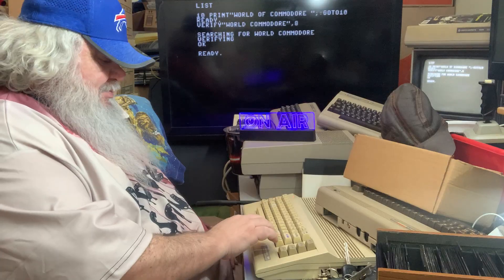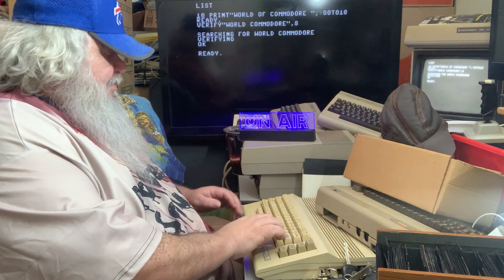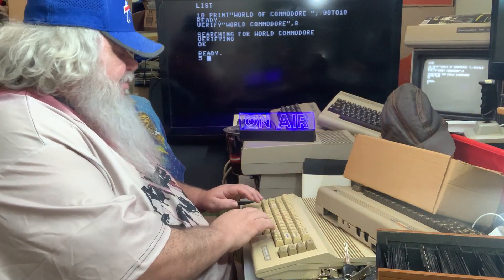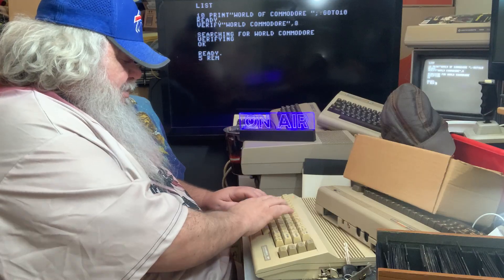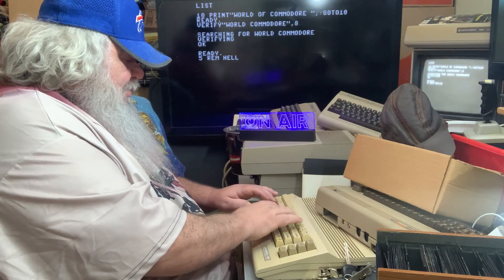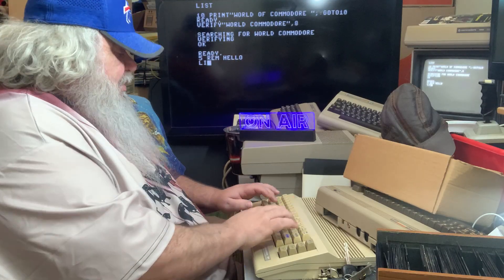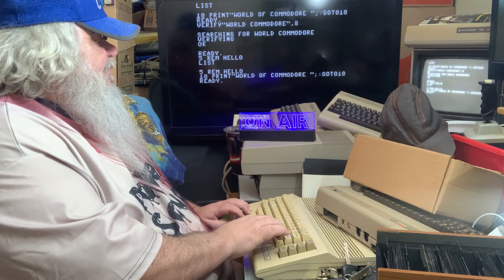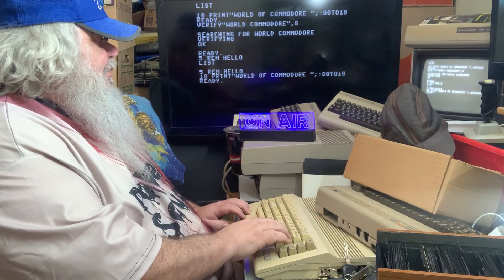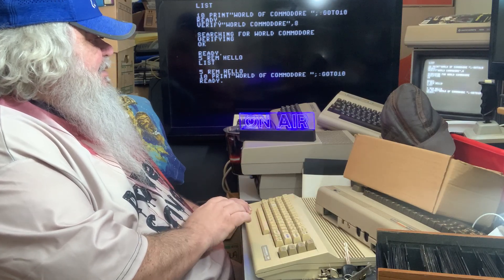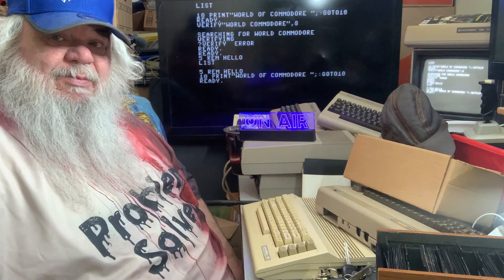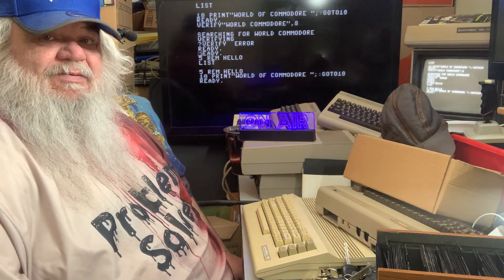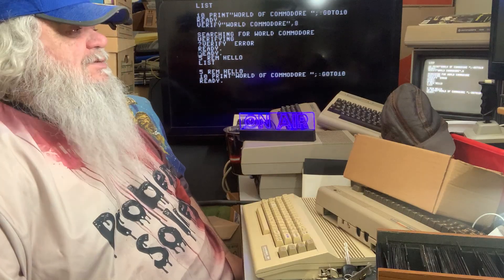If you had made a change, for example, say I put in like five rem hello. And we list and we see there's another line there. If I put in verify world Commodore comma eight, it's going to come up and say a verify error. That is a way to check to see if you made changes but you haven't saved the changes.